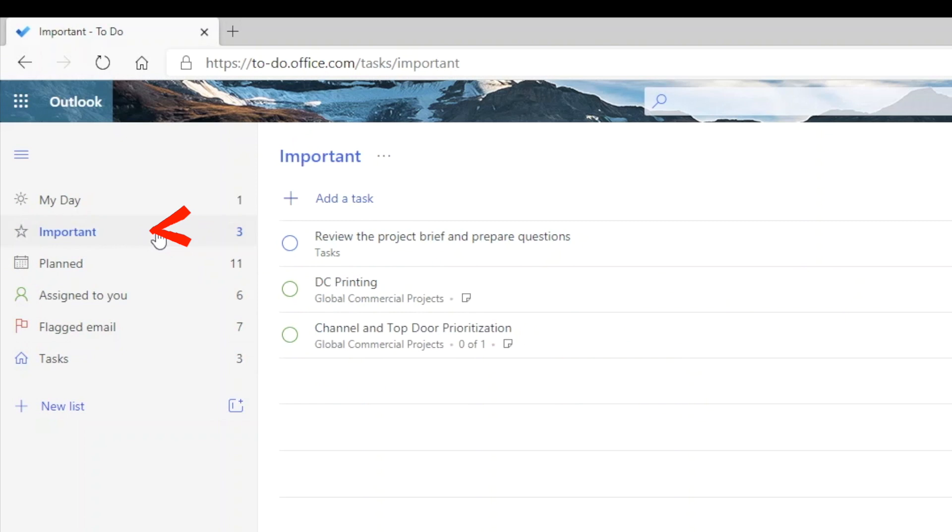By the way, this list includes Planner tasks that have been tagged as important as well.